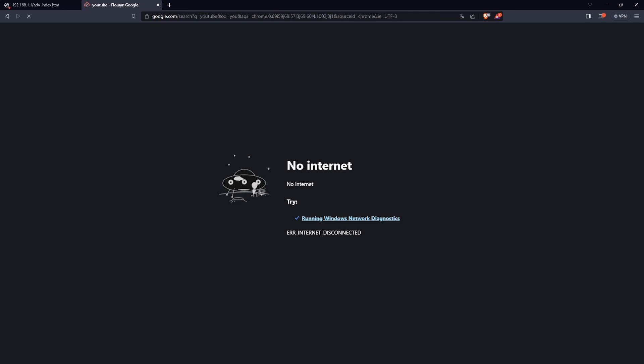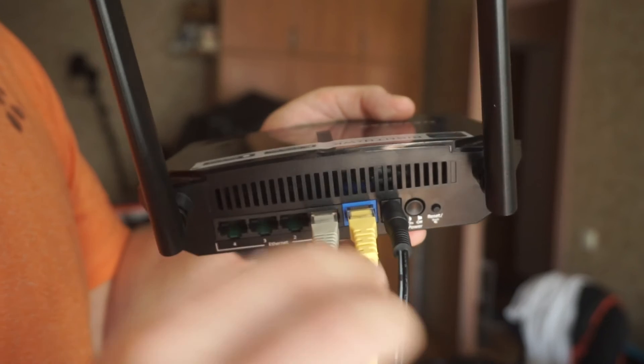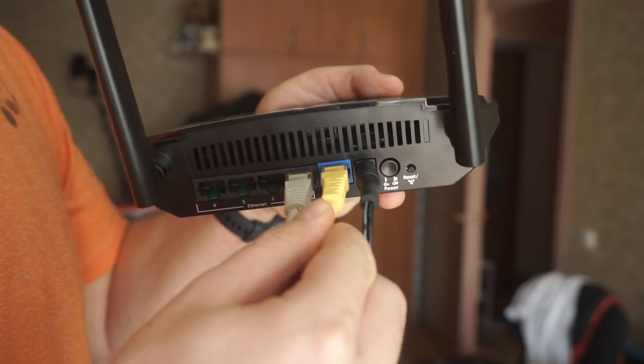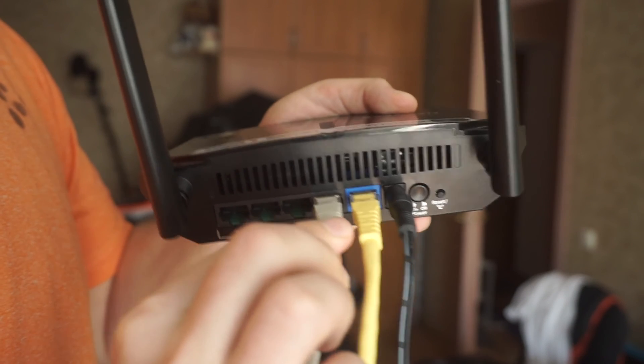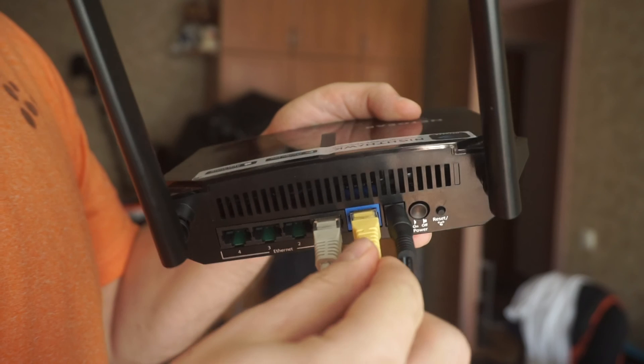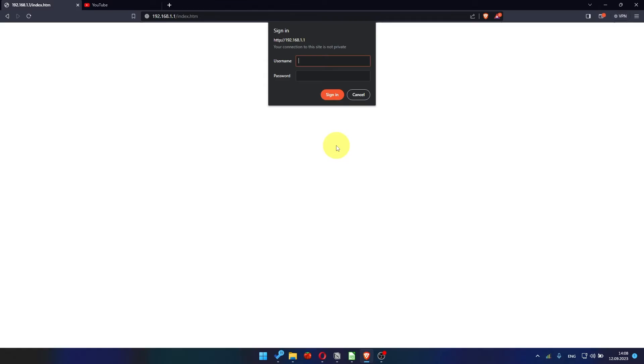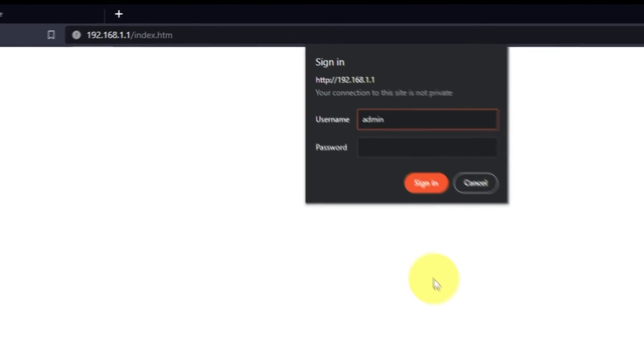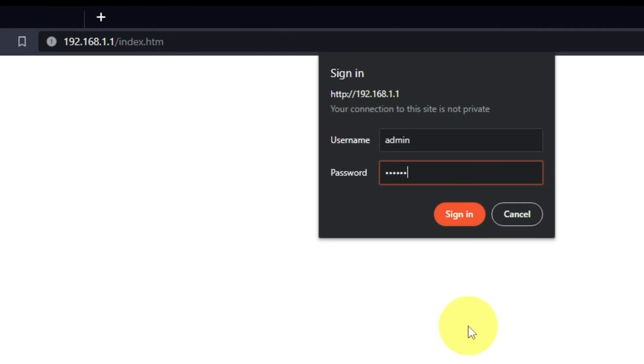If it doesn't work, check all the cables. They must be connected properly. Then log into the router control panel again.